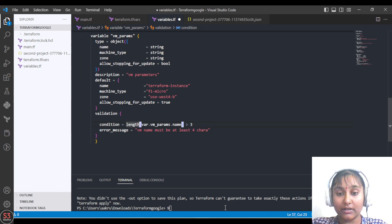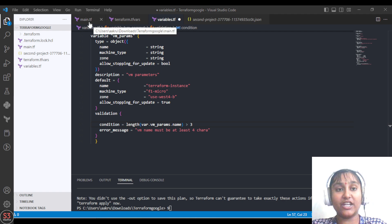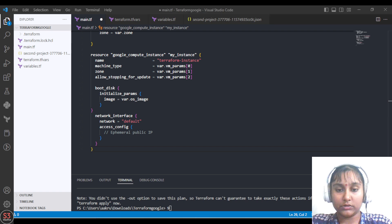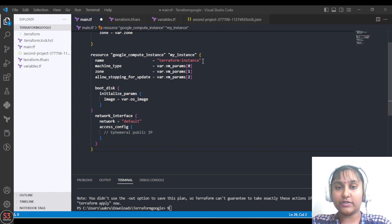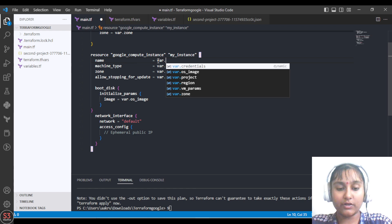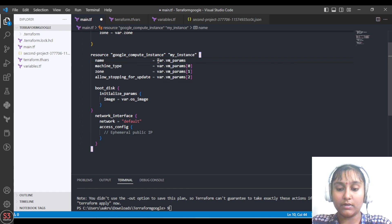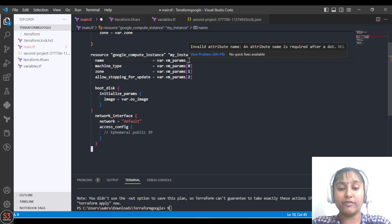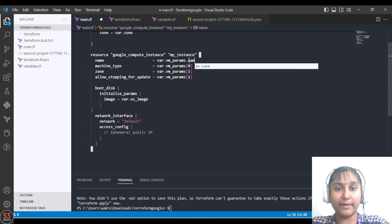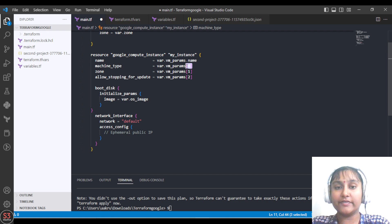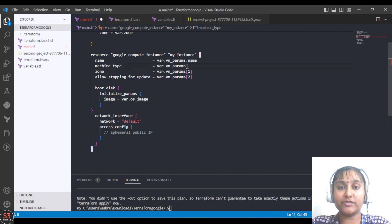Now let's go to the main.tf file and change our variables. Let's use our variables which we've created: var.vm_params.name. Here we'll remove the indices and give the attribute name which we've given in our object.